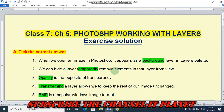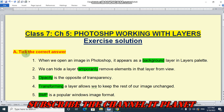Hello friends, welcome to my YouTube channel IT Planet. If this video is helpful to you, don't forget to hit the like button and subscribe. On this channel you will get exercise solutions for all chapters of your computer book. In this video we are going to see the exercise solution of class 7 chapter number 5: Photoshop Working with Layers.